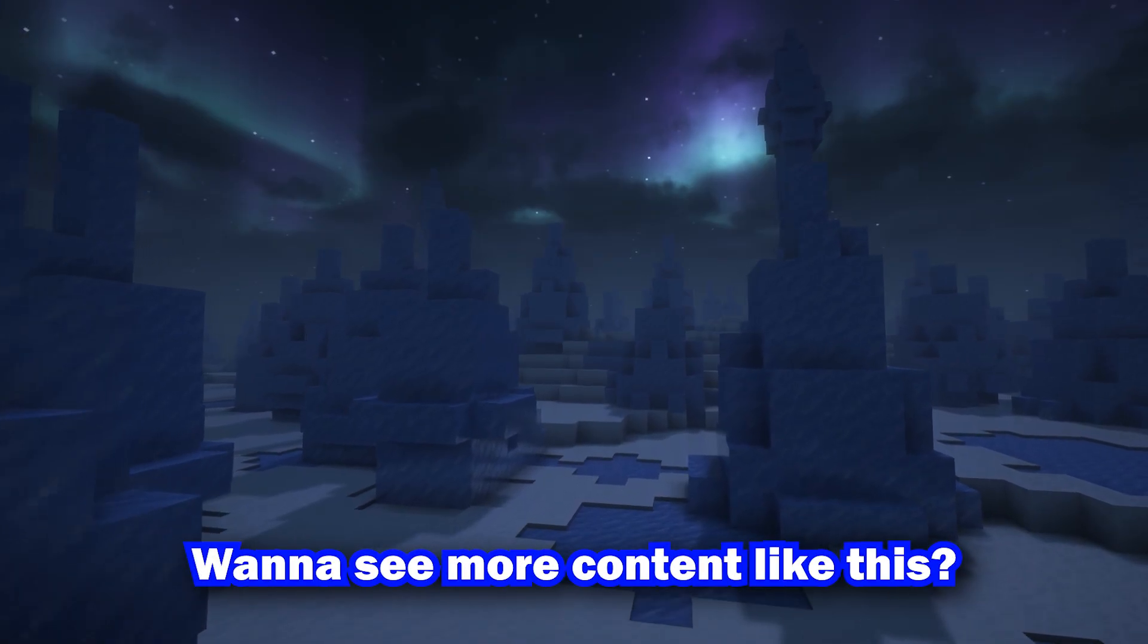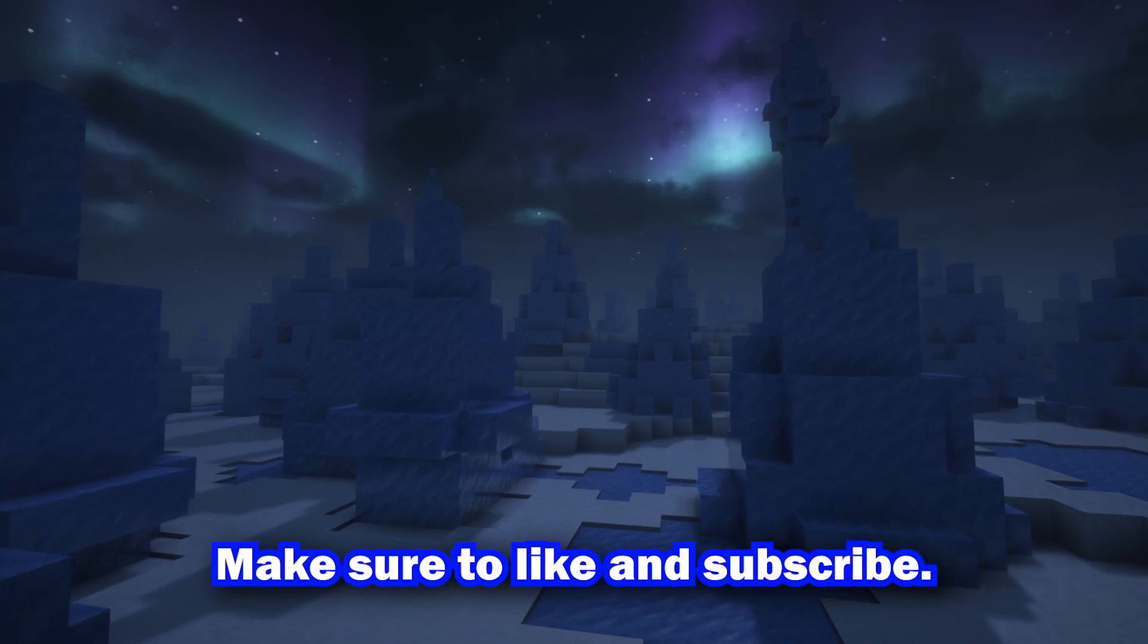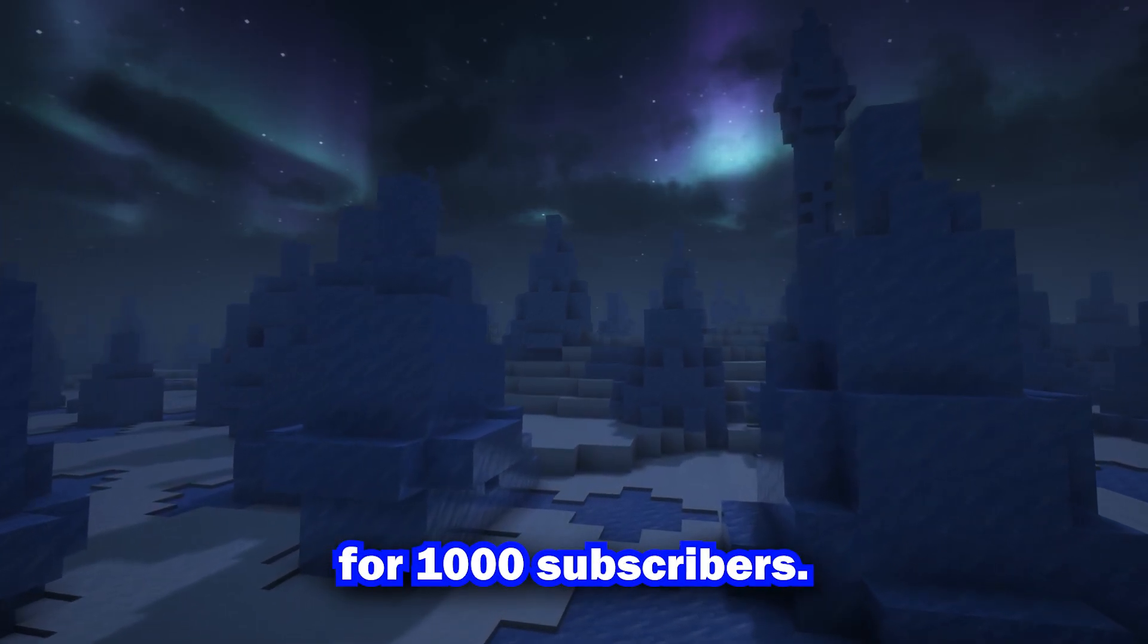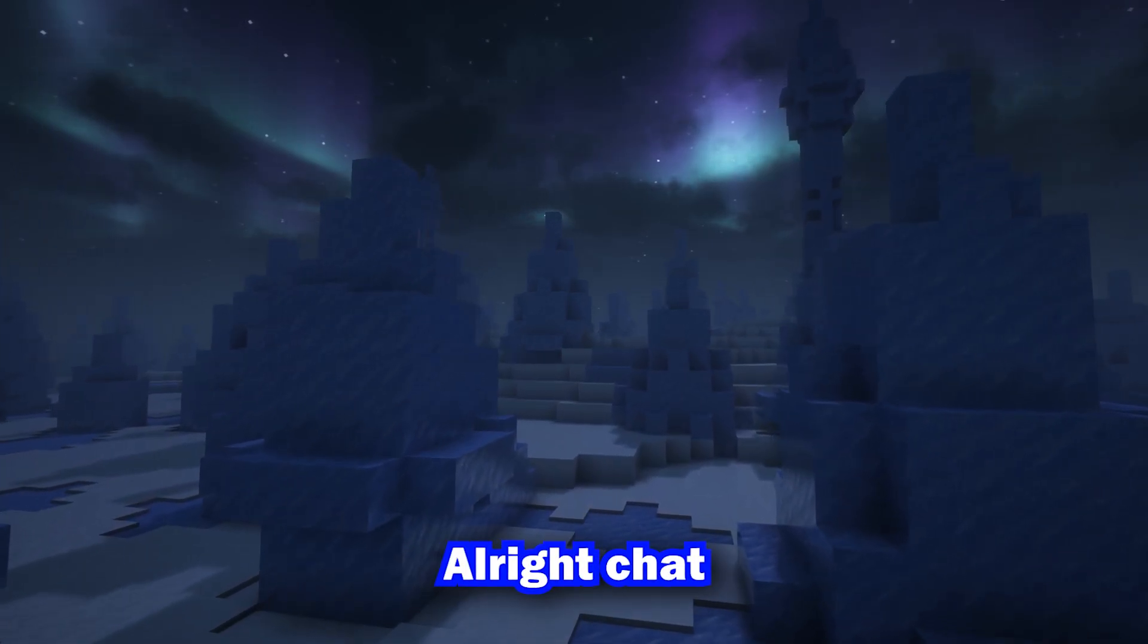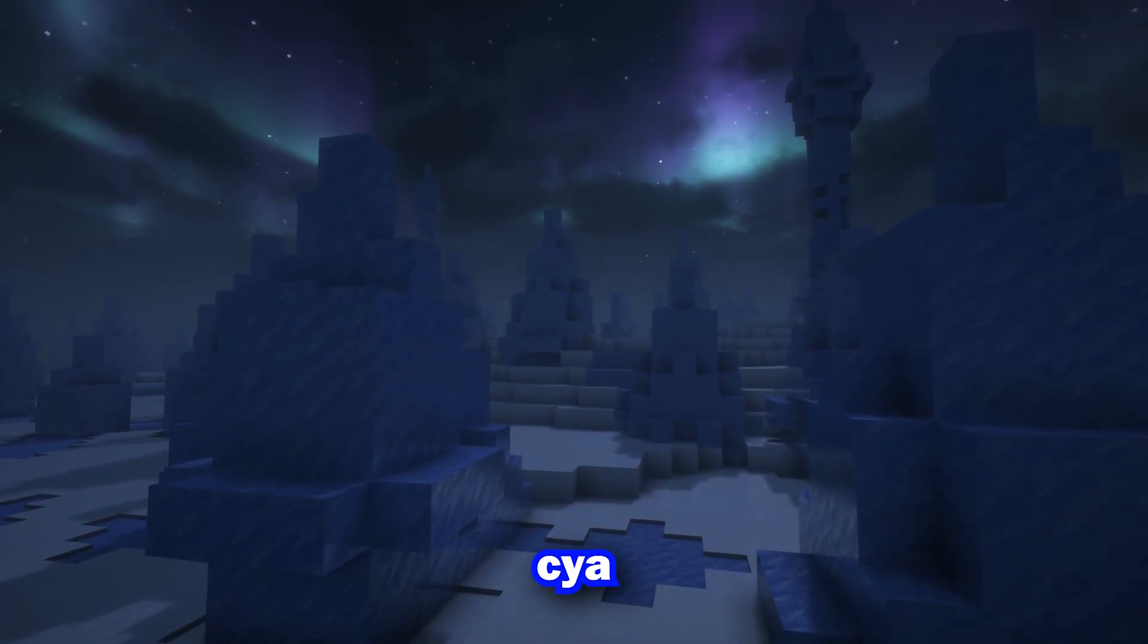Want to see more content like this? Make sure to like and subscribe. We're shooting for 1,000 subscribers. All right, chat. See ya.